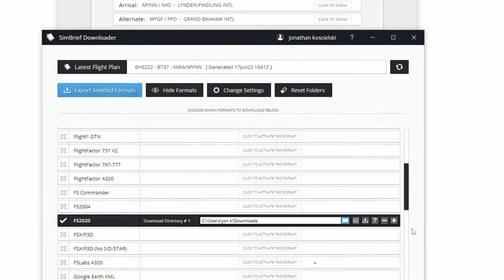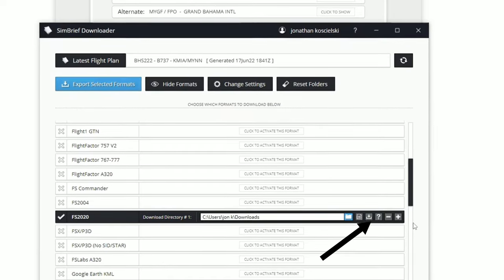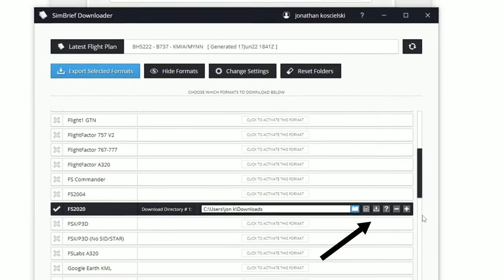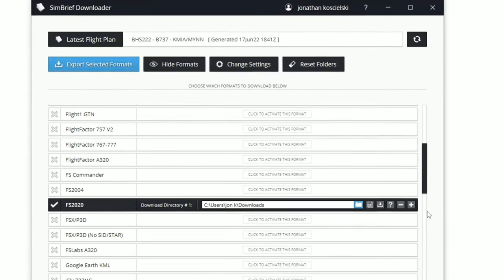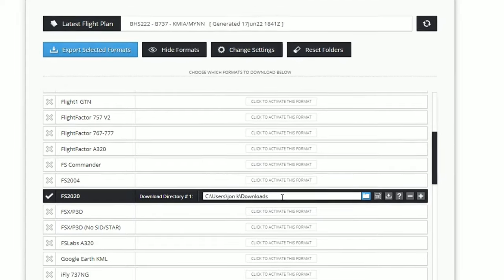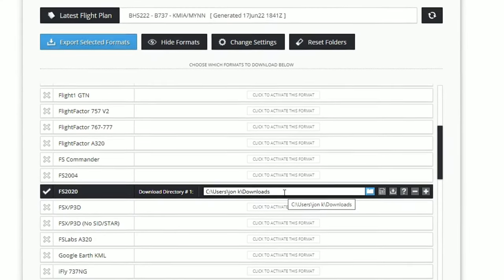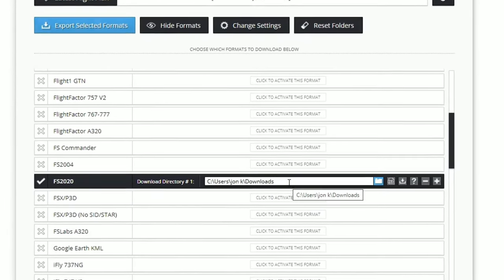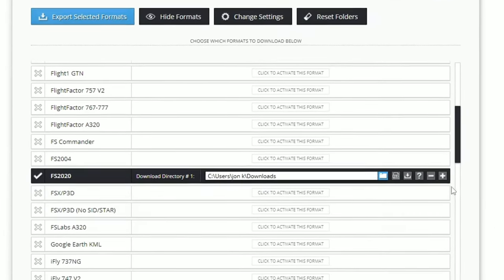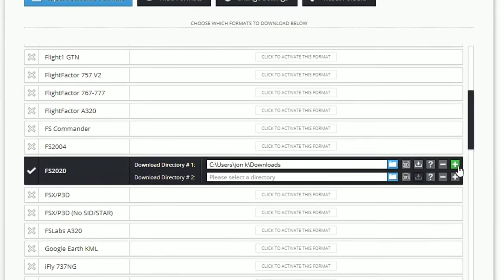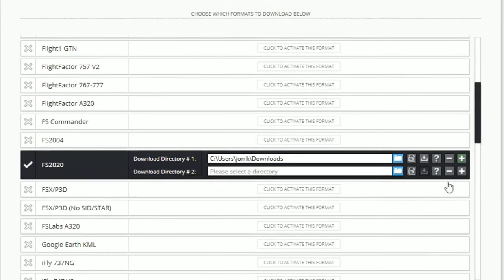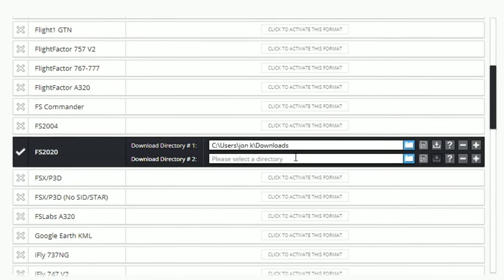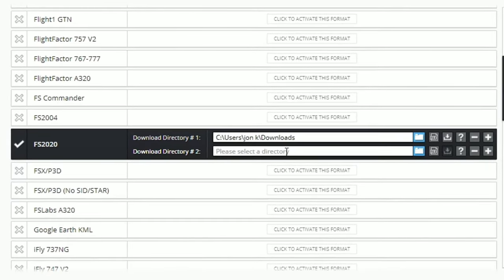To the right of that, we have a couple other icons here and I'll go over this real quick as well. If we want to have this file saved in multiple locations, we can add another location to this by hitting the plus icon. This will open up another directory and we can choose alternate directory for the flight plan to get loaded to. And don't worry, you can also choose which one of these that you want to download to. I'll show you that here in a minute.